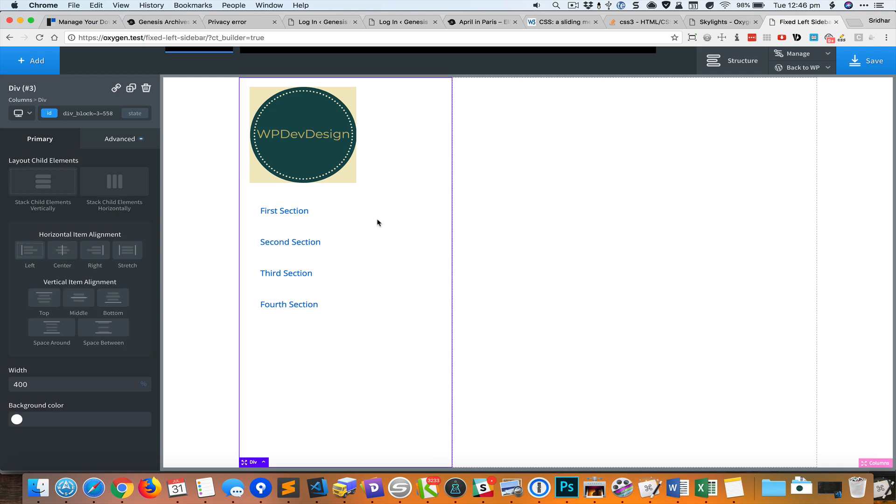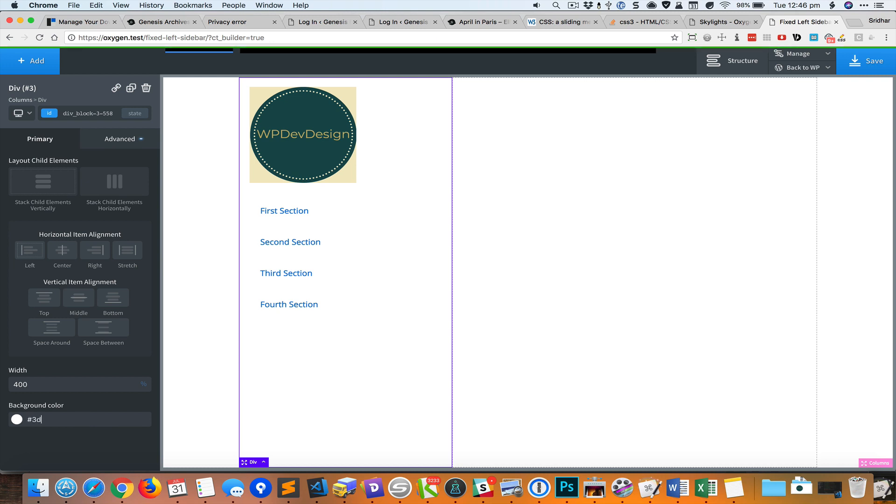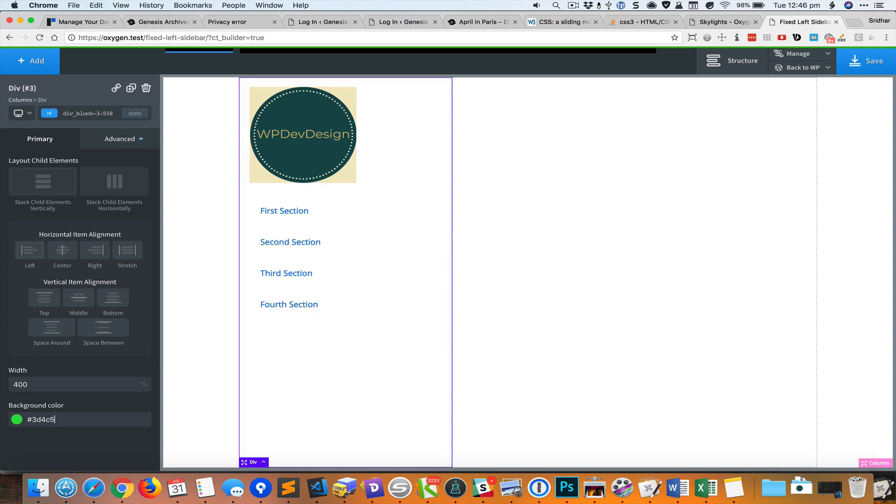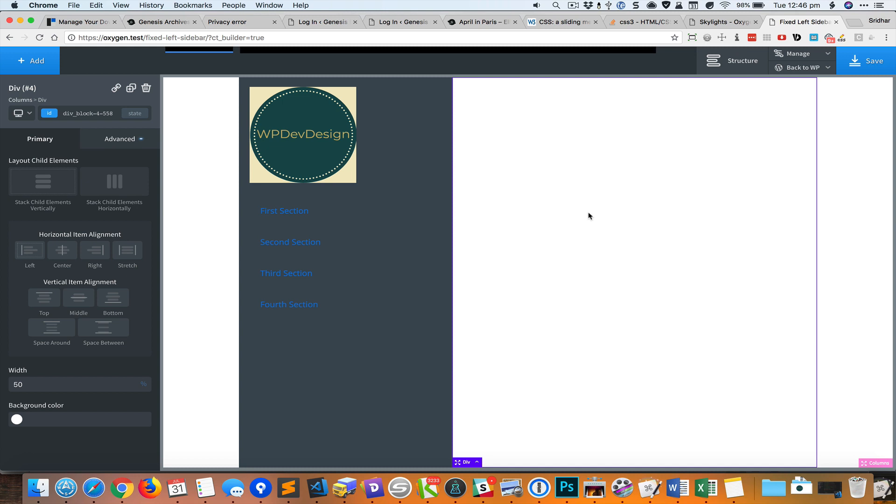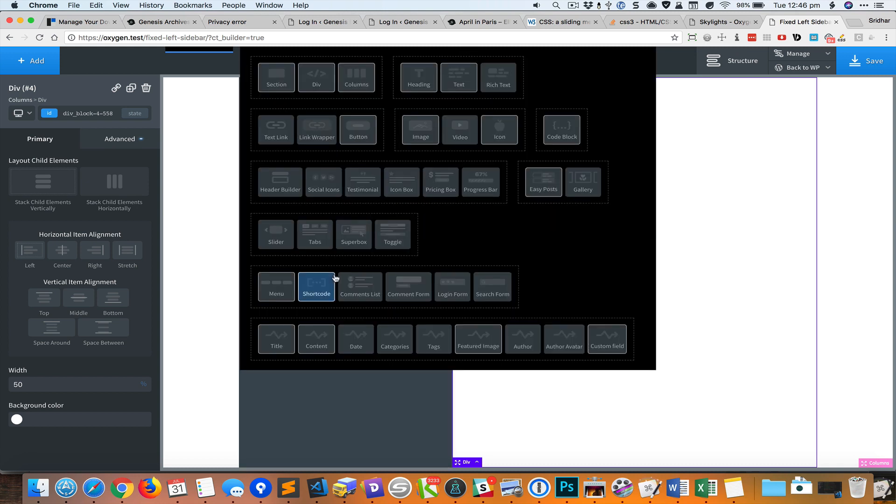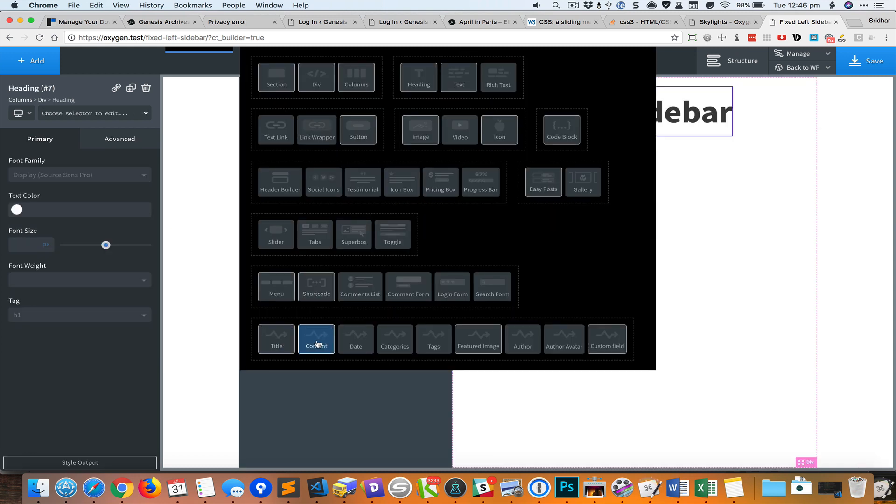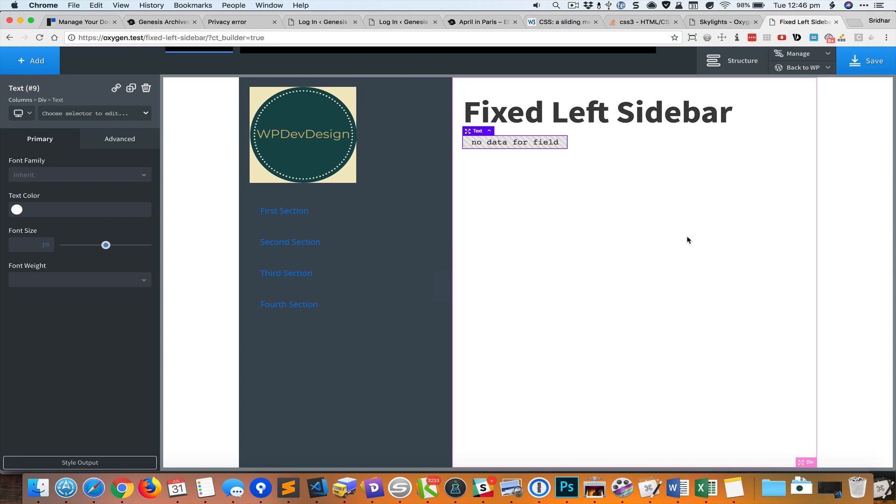In the right side div I would like to add the title and show the content of this page. So I will select title and then below that I'll add content. Right now since there is no content, it's showing no data.